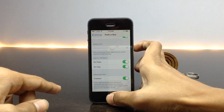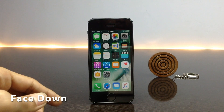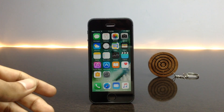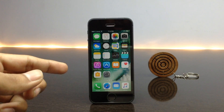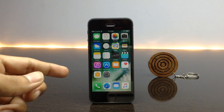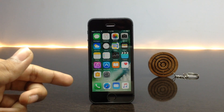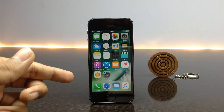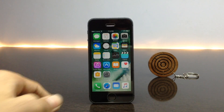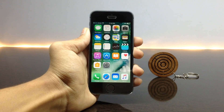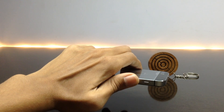The next tweak is called Face Down. As you may know, the Raise to Wake feature is available on iPhone 6s and above, but not on older devices. Using this tweak called Face Down, you can enable Raise to Wake. It locks your device when you tilt it face down, as you can see when I tilt down my phone it locks.